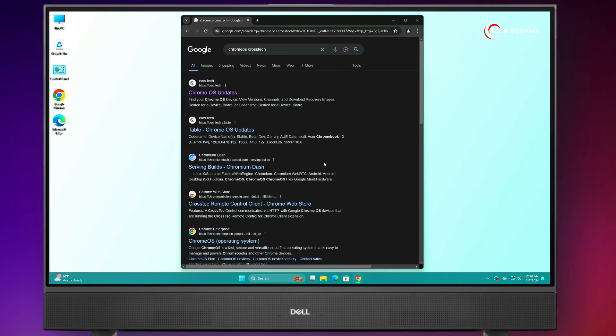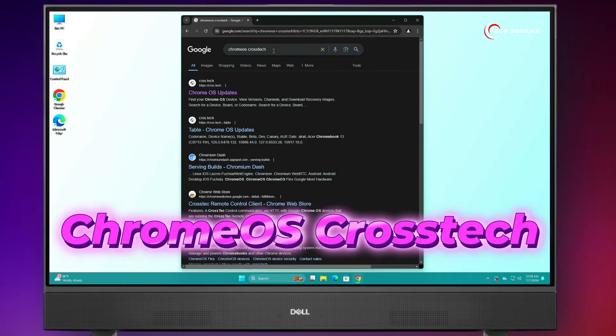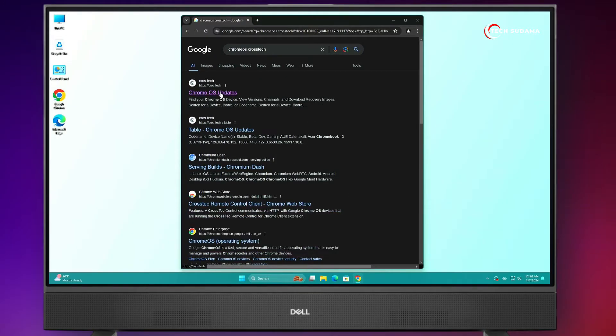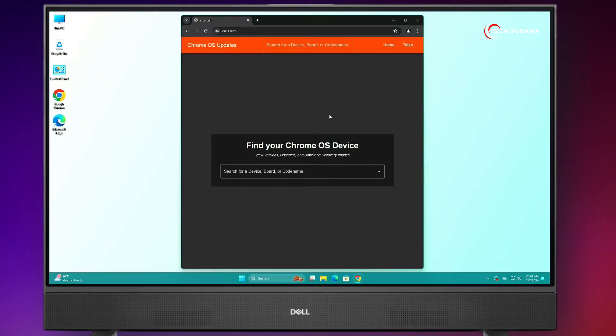First of all, open your browser and search for Chrome OS Brunch. Here's the link — open the link.